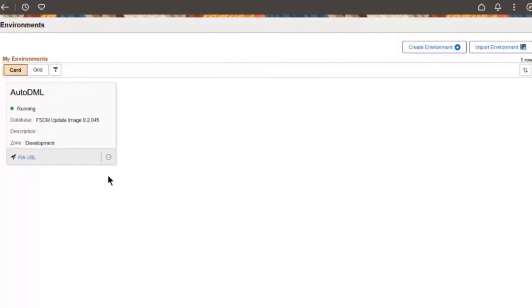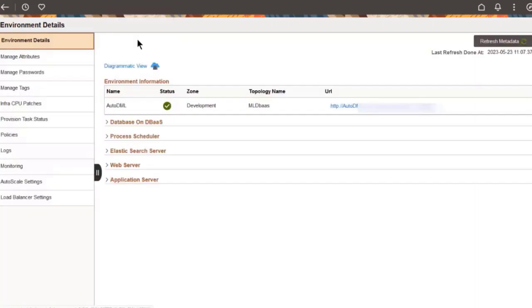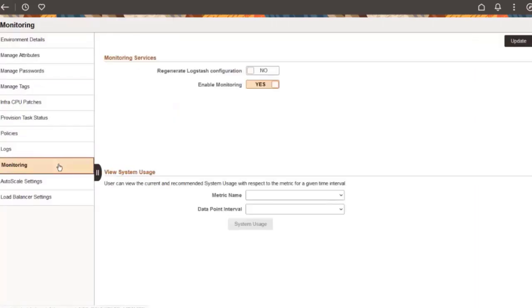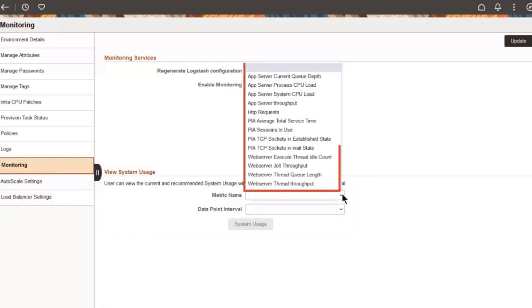Prior to image 16, the auto-scaling visualization on the monitoring page in Cloud Manager only provided a view of the monitoring data with the current and recommended number of mid-tier nodes. You could only view anomaly detection data for a given time interval with respect to the HTTP request metric. With this image, Cloud Manager displays the system usage in a separate section on the monitoring page and enables you to view the anomaly data for 12 additional metrics, such as app server system CPU load.